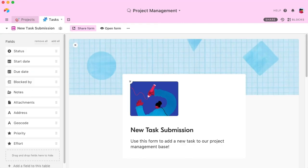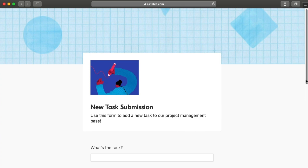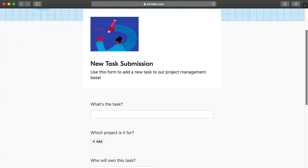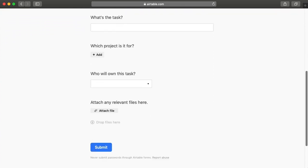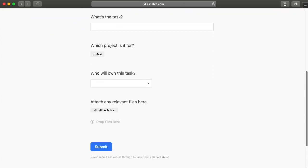You can also create and share custom forms to collect new tasks. Anything submitted to the form will be added to your base, so you can reference it instantly.